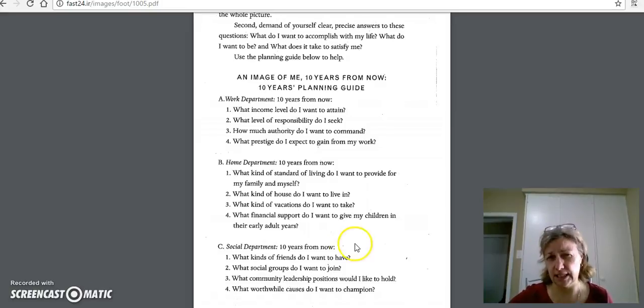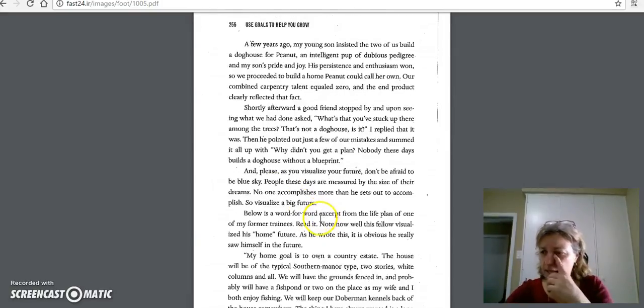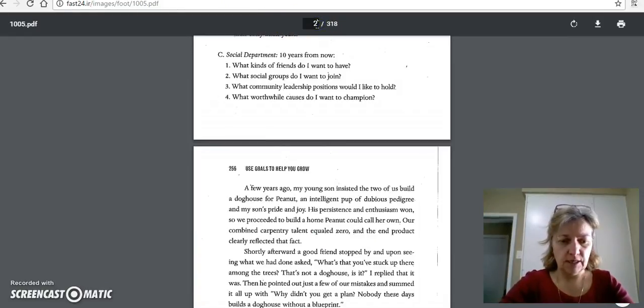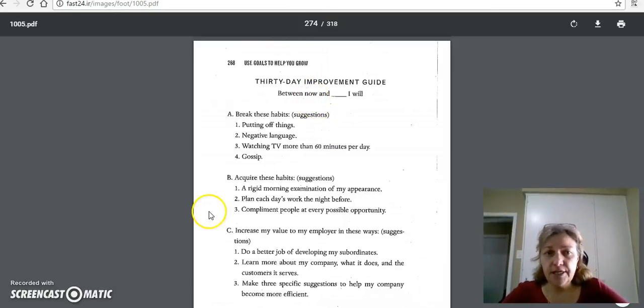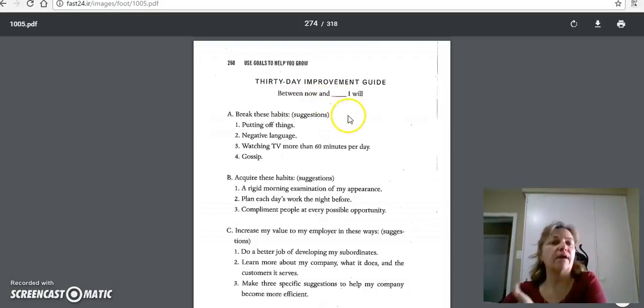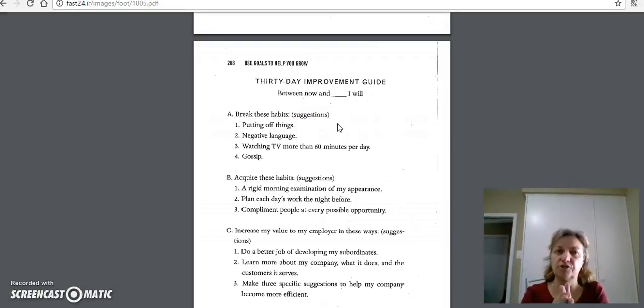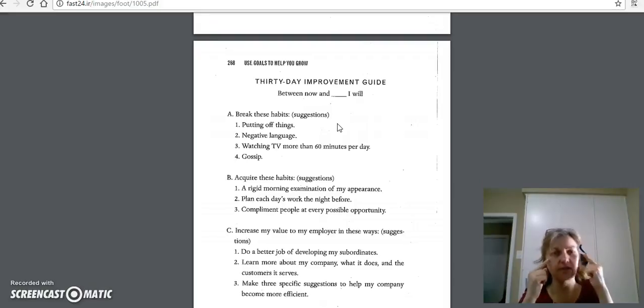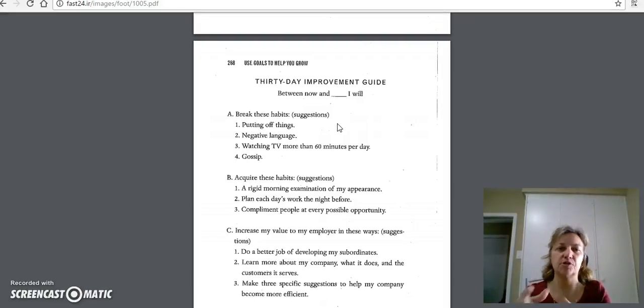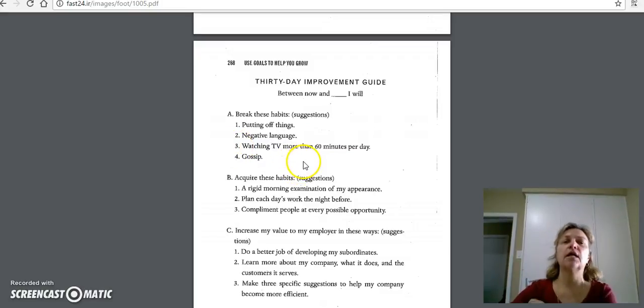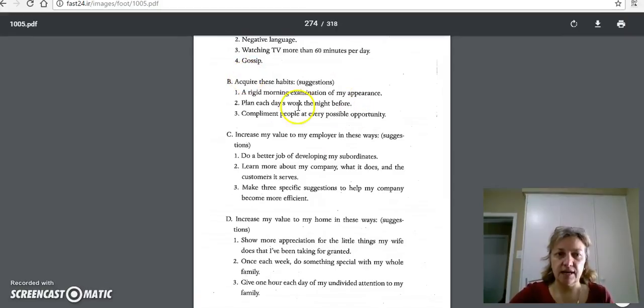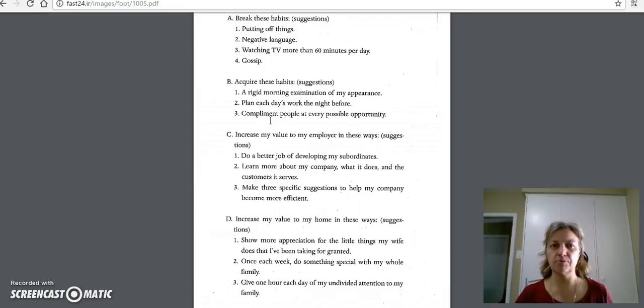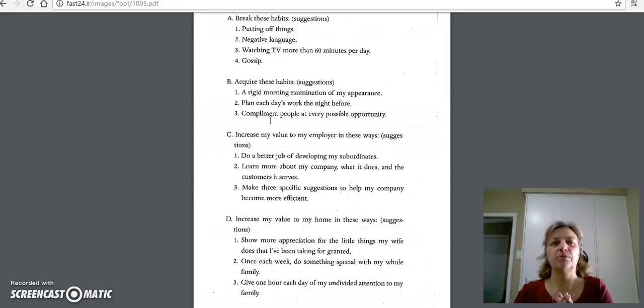The other beautiful thing that I like about this book. I'm going to pop over here because I've got it in here. 30-day improvement guide. This is something in here. You look at it. You go between now and whatever. Break these habits. You're going to break some habits because in order to put a new path, part of changing your thought is introducing new habits. But you're breaking habits, too. Putting off things, negative language, watching TV, gossip. Gossip is huge. Get rid of it. And then you want to acquire these habits. Your rigid morning examination of how you look. How you look is a representation of how you feel. Planning each day's work the night before. We've got organized thought now. Complimenting people.